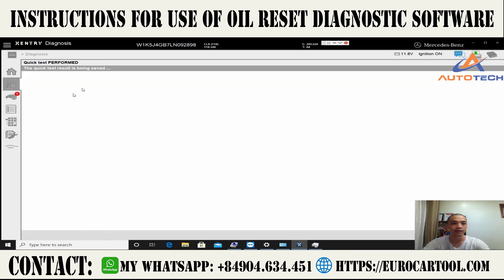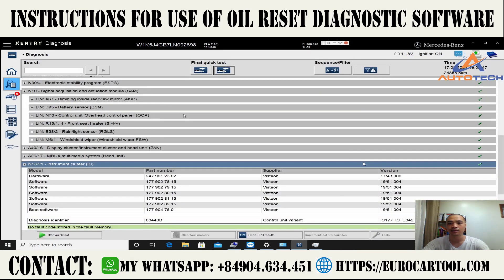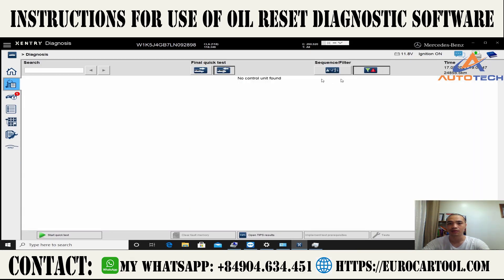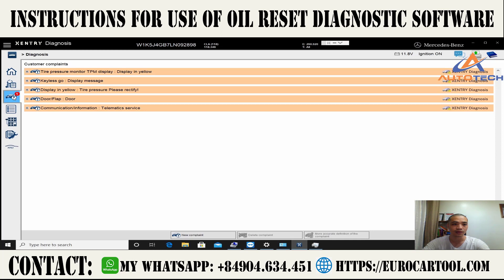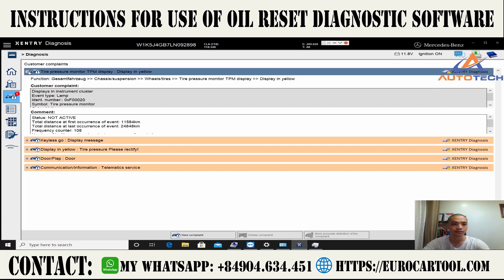Now the procedure has been carried out. I think there are no more fault codes anymore. Now we click on the customer complaint history to review it.